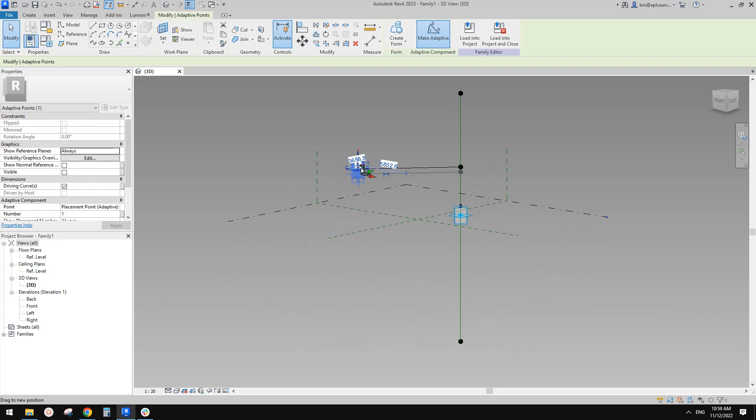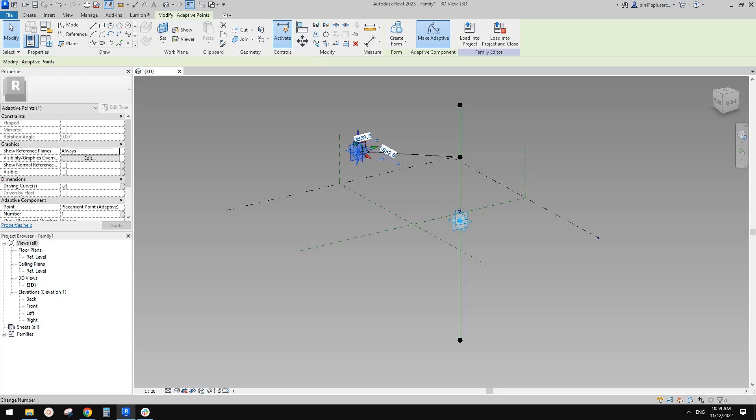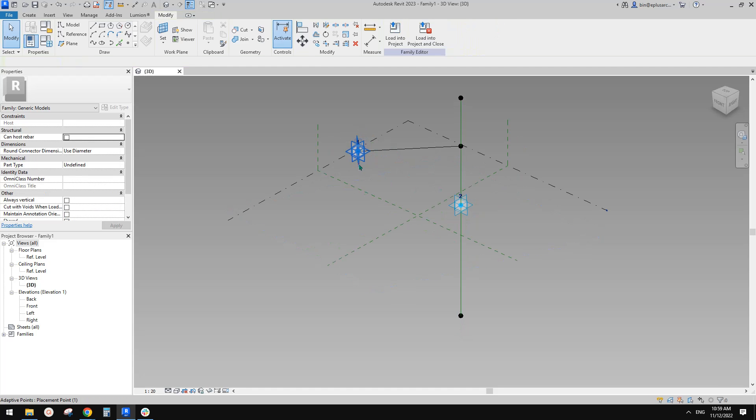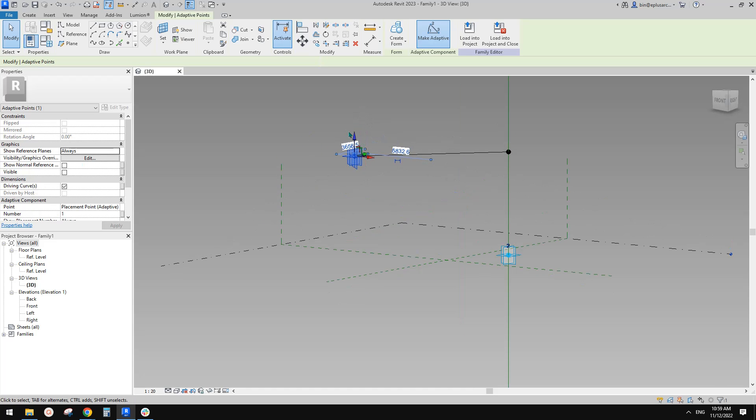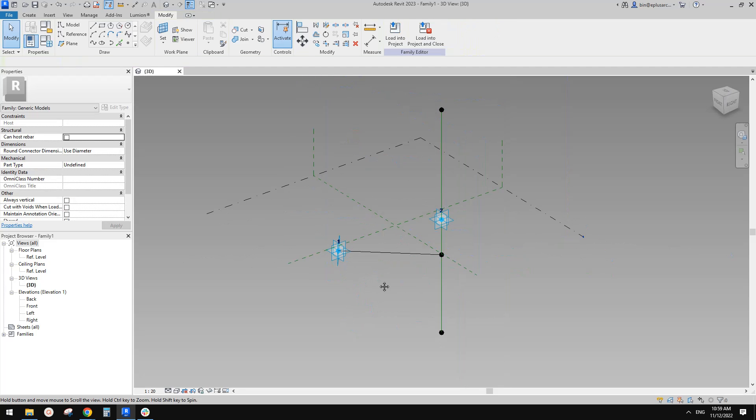So now, you can use these two adaptive points and always create a horizontal line between them. Okay. So this is what I want to talk about in this video.